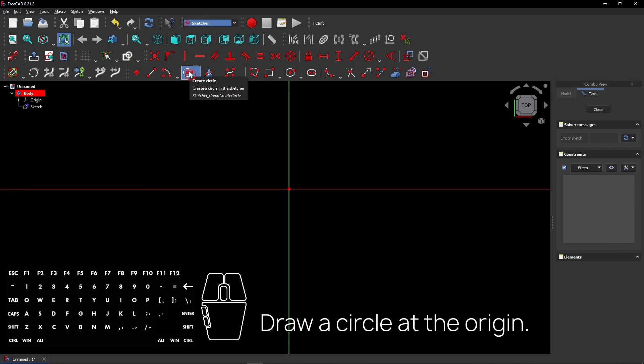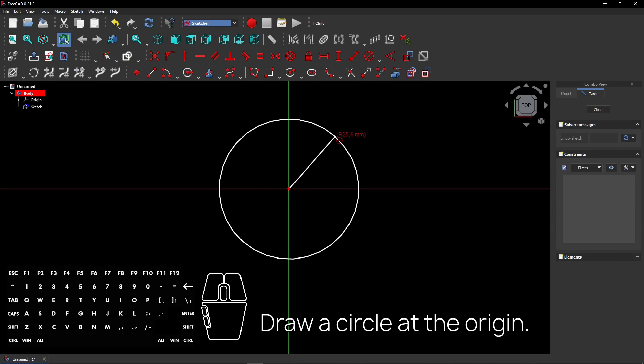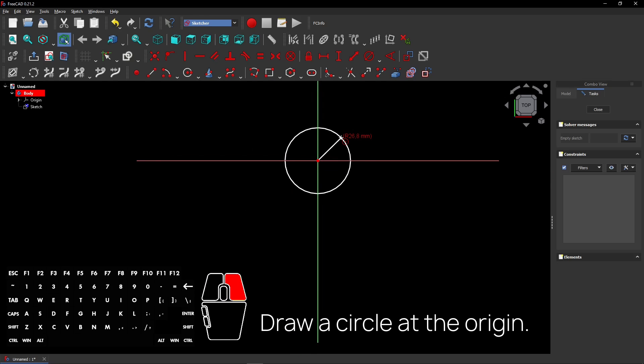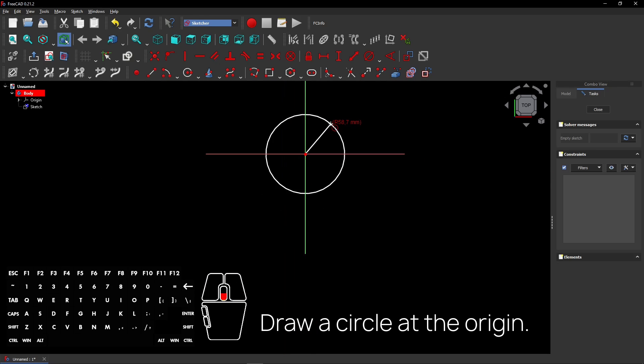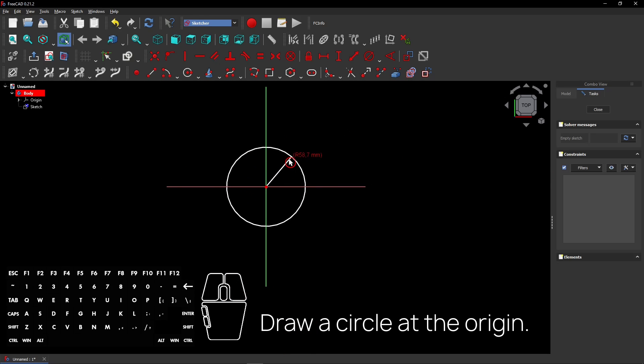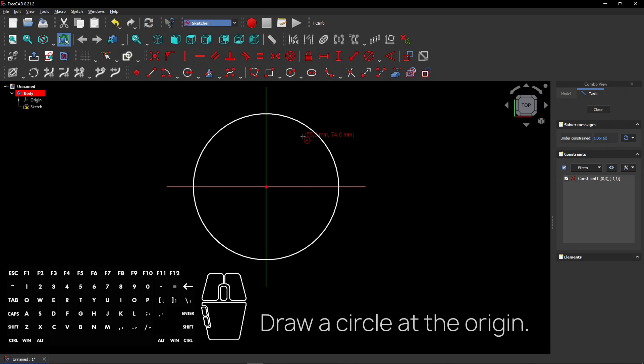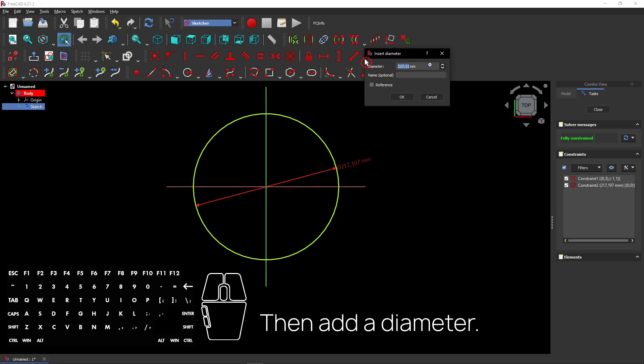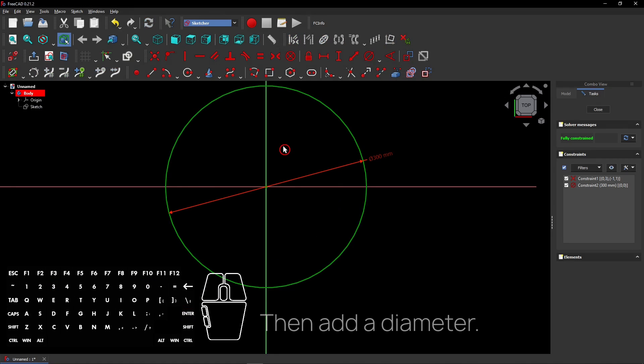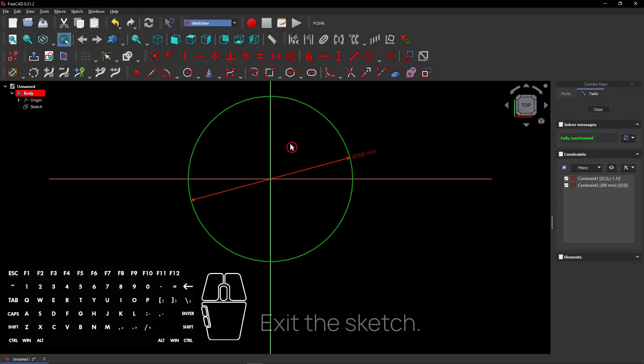Draw a circle at the origin. Then add a diameter. Exit the sketch.